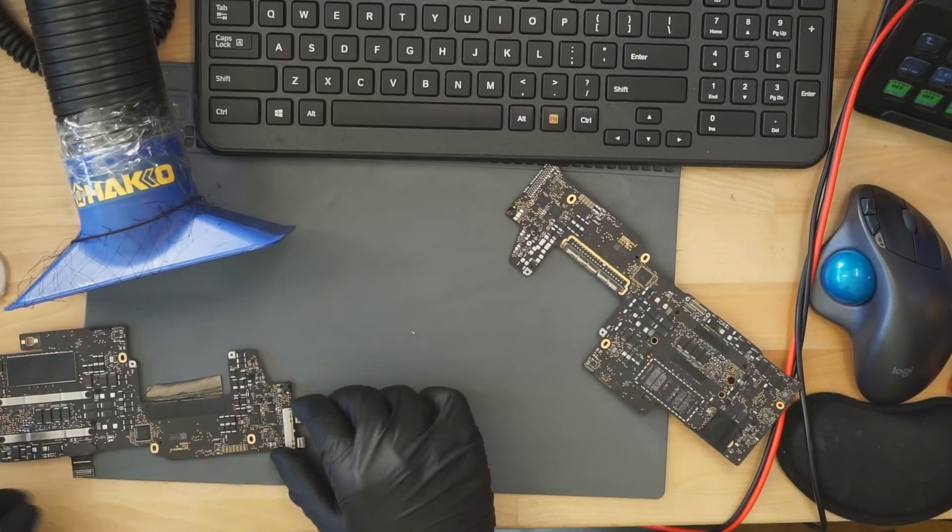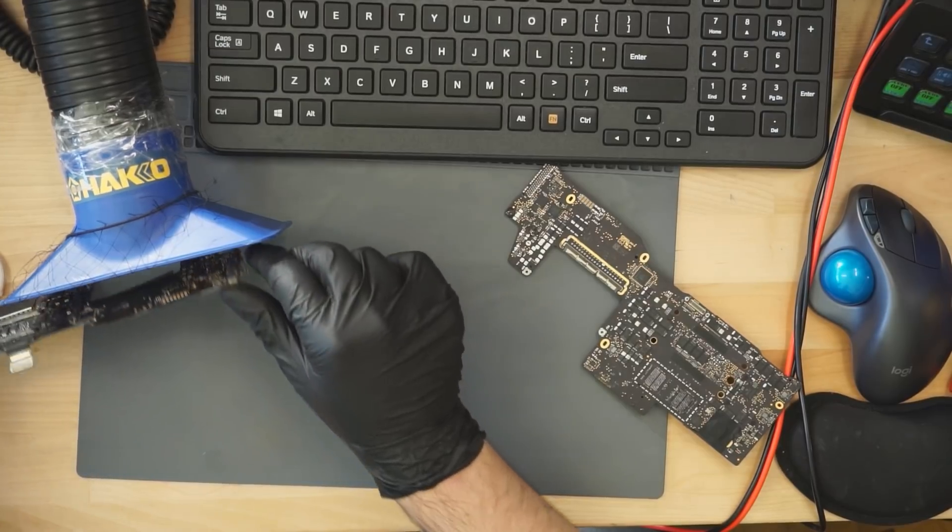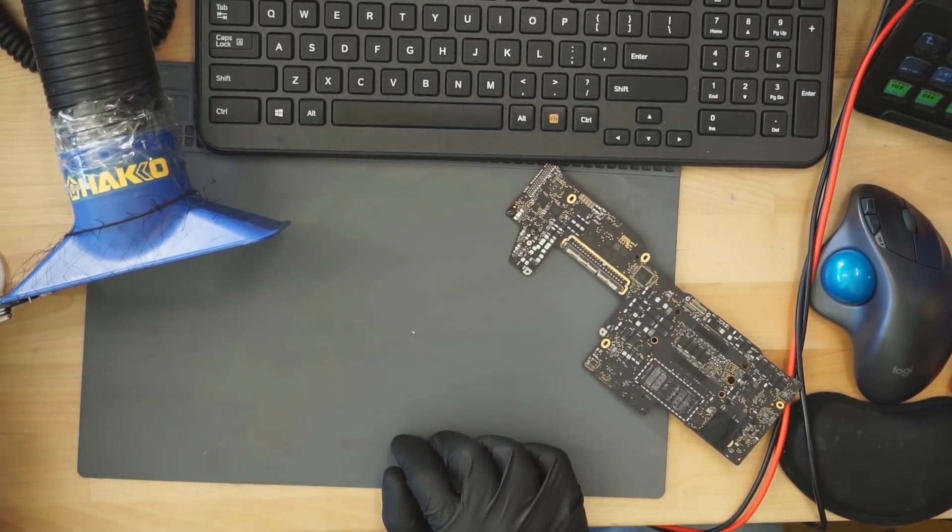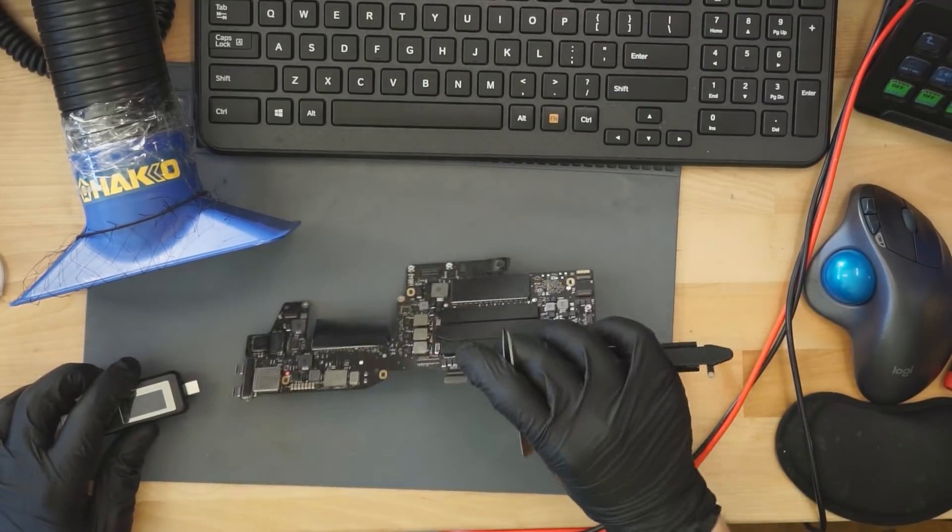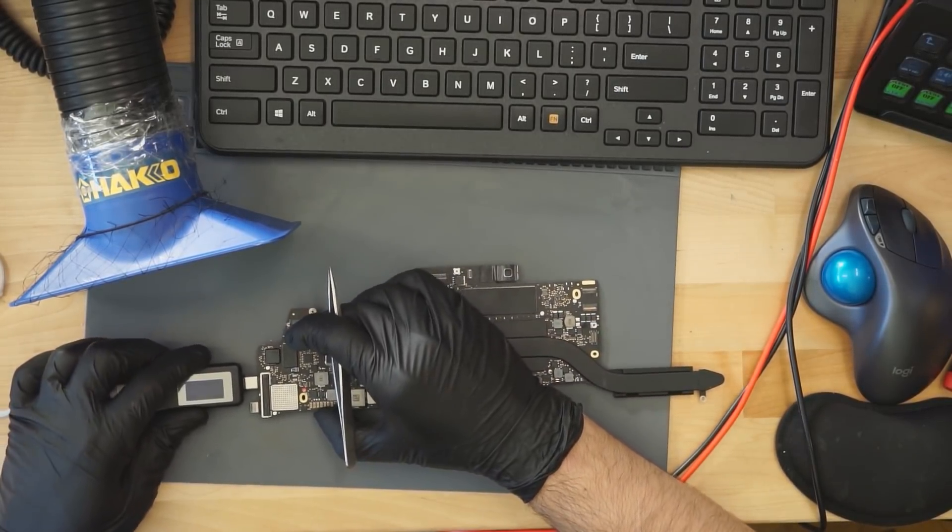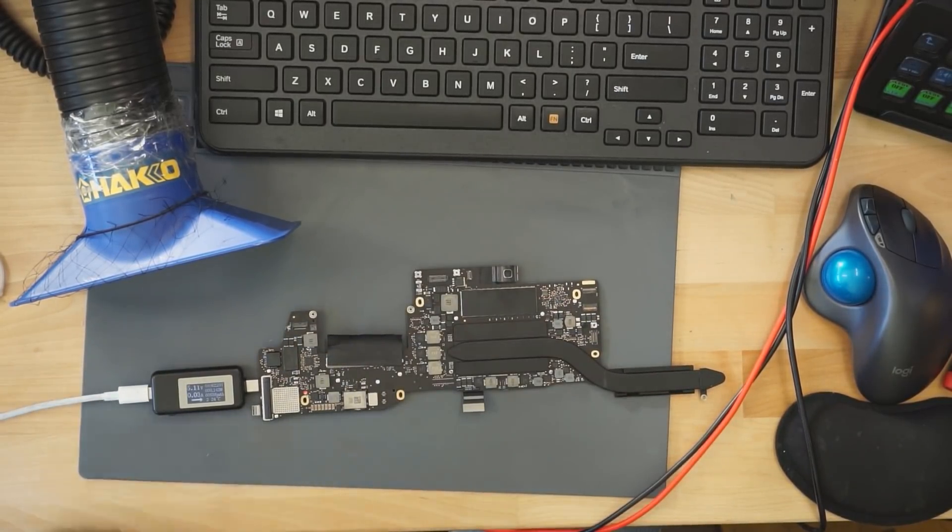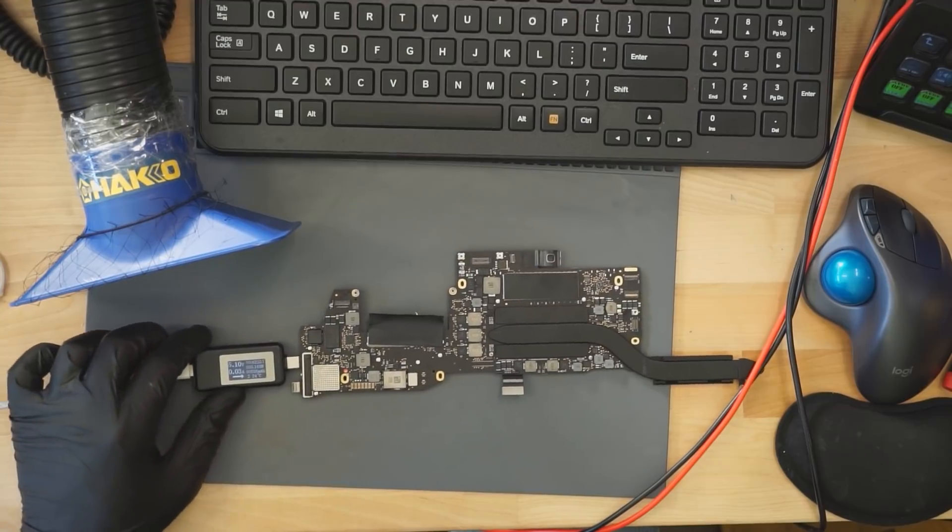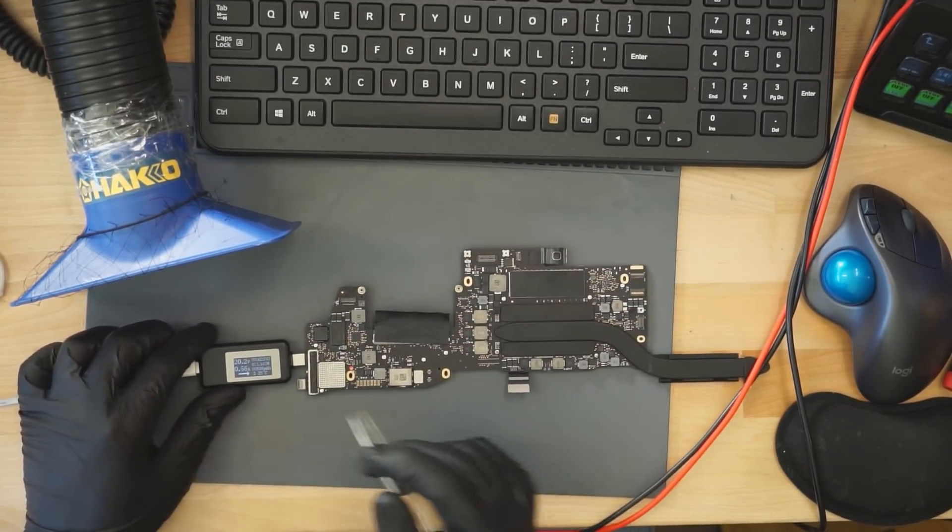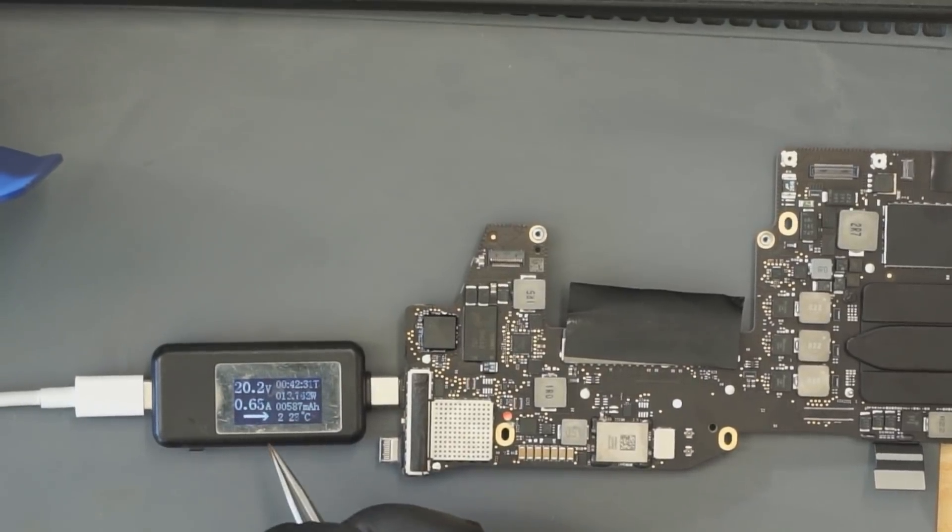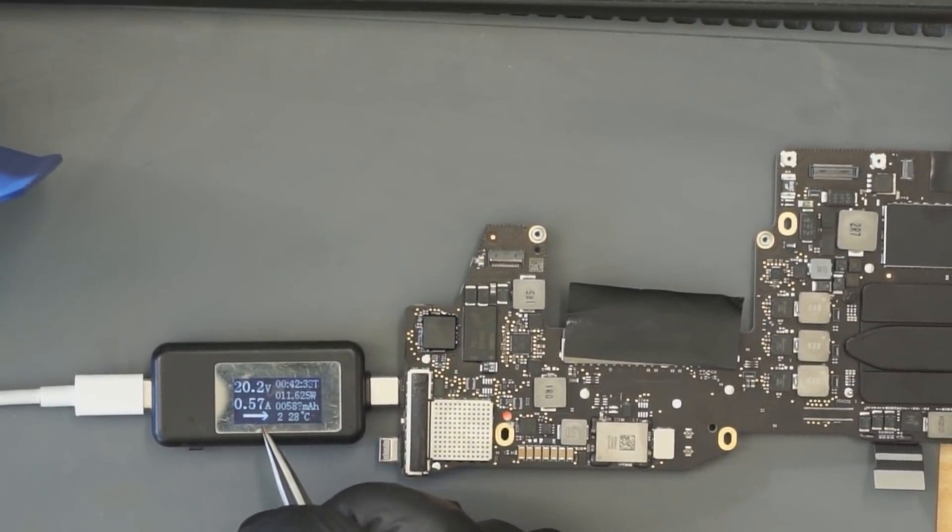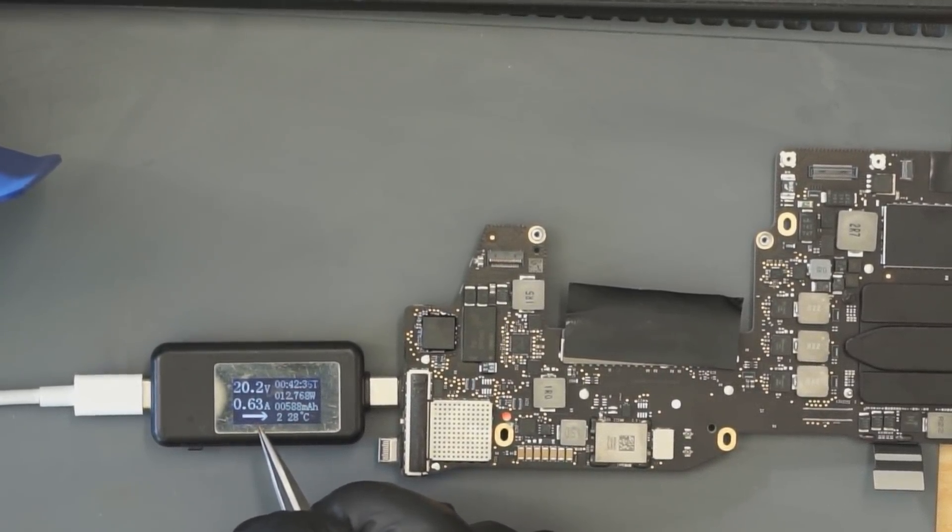Now we're going to let the board cool off using our rapid cool technology. As you can see, barely, we are now getting 20 volts on the charger and it's taking 500 to 600 milliamps, which is what I would expect a healthy MacBook to be taking when it's fixed.